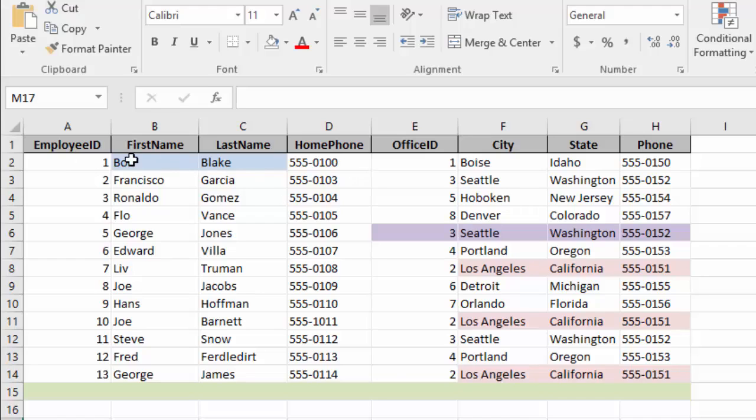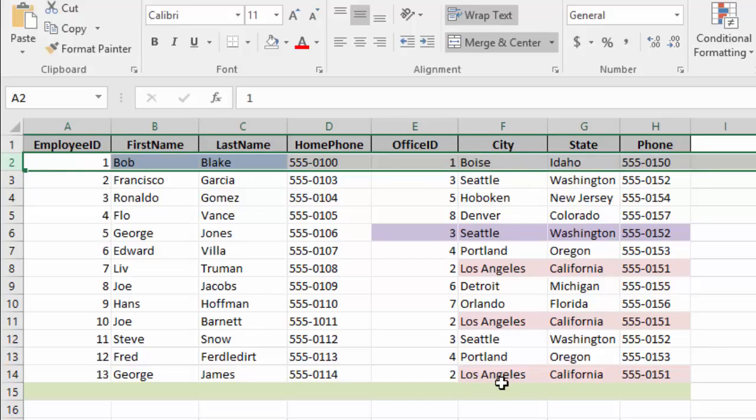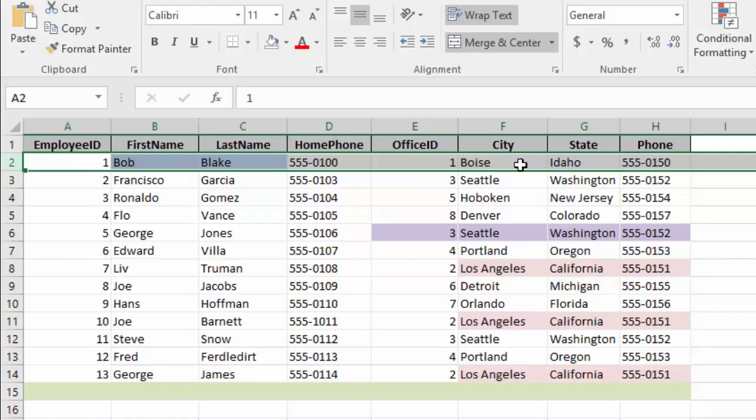But what if Bob Blake quits and we want to take him out of the system? Well, if we delete this whole row, you'll notice it not only deletes Bob, but it also deletes the office in which he works. And if you look through the rest of our list, we don't have another entry for our office in Boise, Idaho. So by deleting Bob, we also are deleting the entire office.